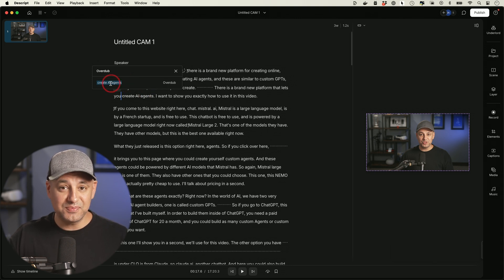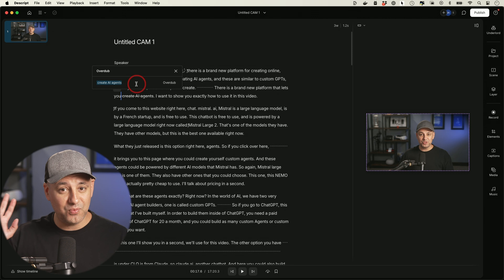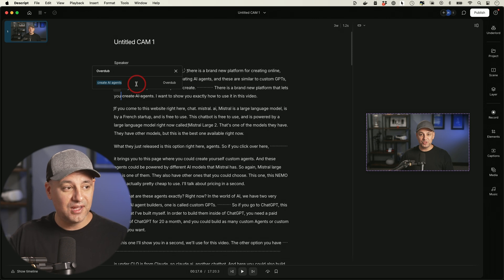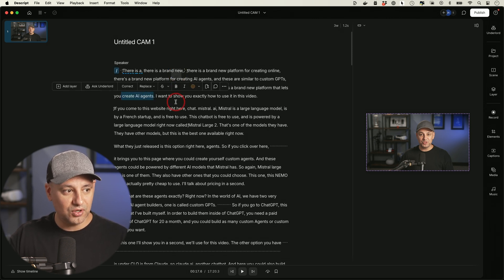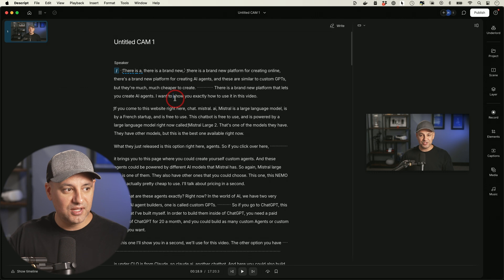This has been something I've been using for three, four years now. It came out way before AI really went mainstream. So this is an incredible option called overdub.